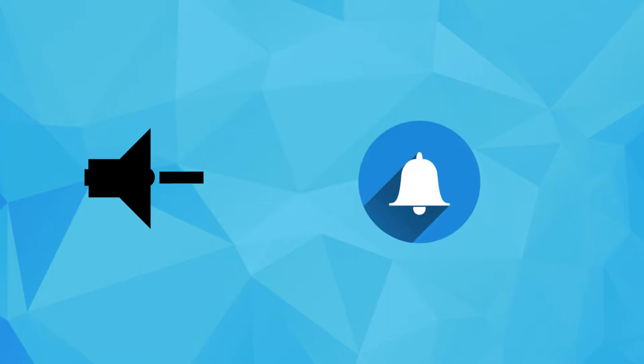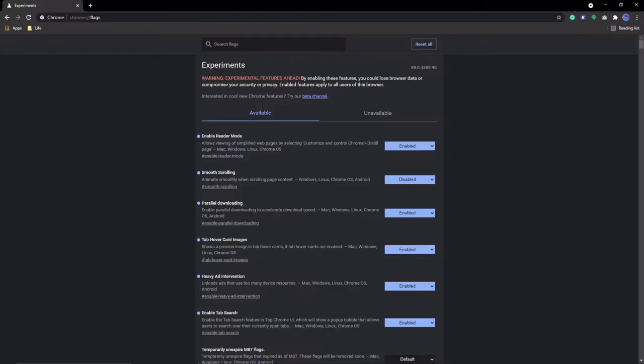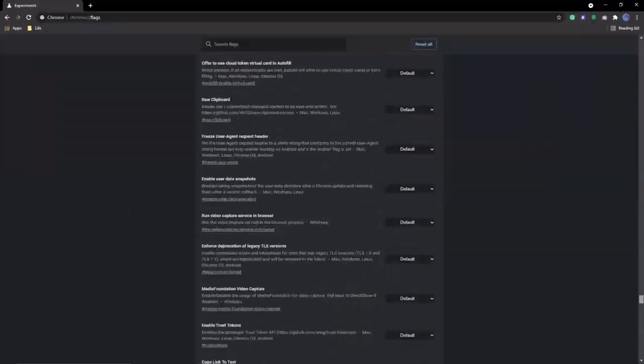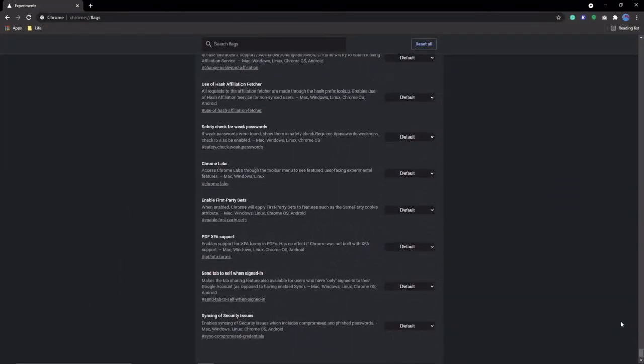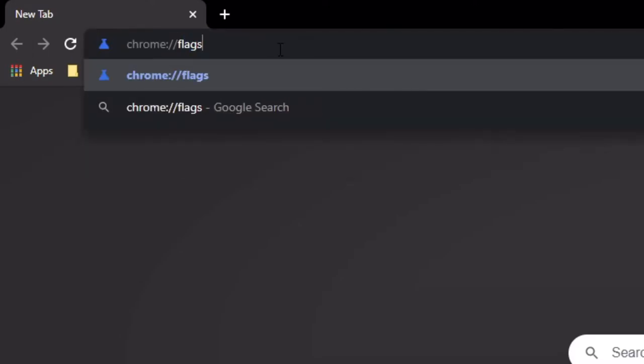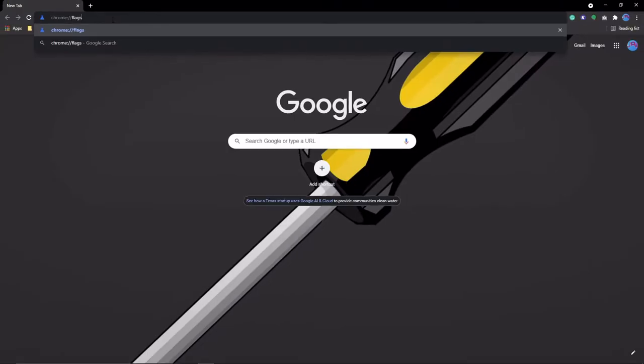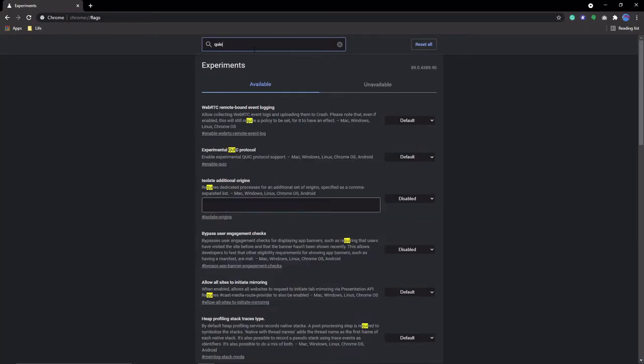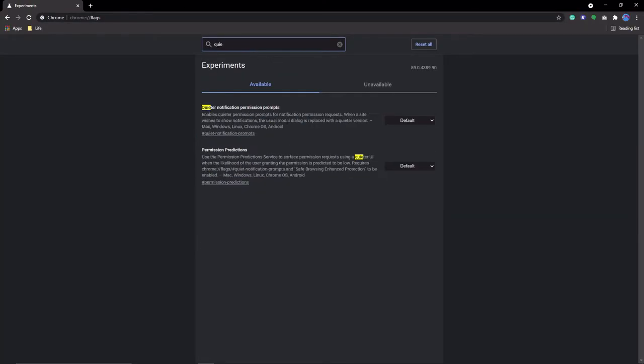Number nine is to enable quieter notifications. To do this, first you'll have to access a secret settings menu filled with experimental features. This is, of course, Chrome Flags. To get there, type in Chrome colon forward slash forward slash flags into Chrome. Then search for quieter notification permission prompts, and then enable it.